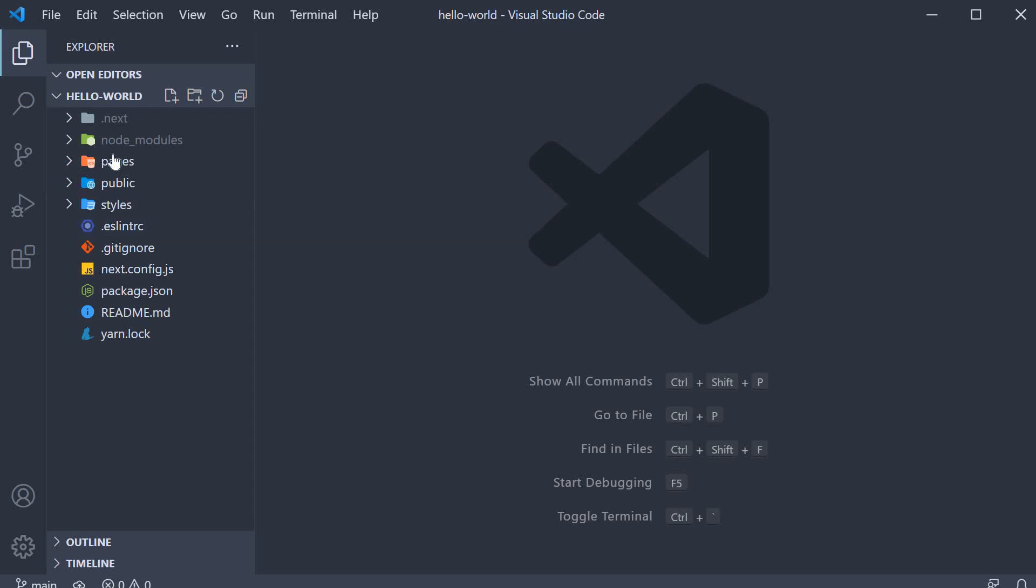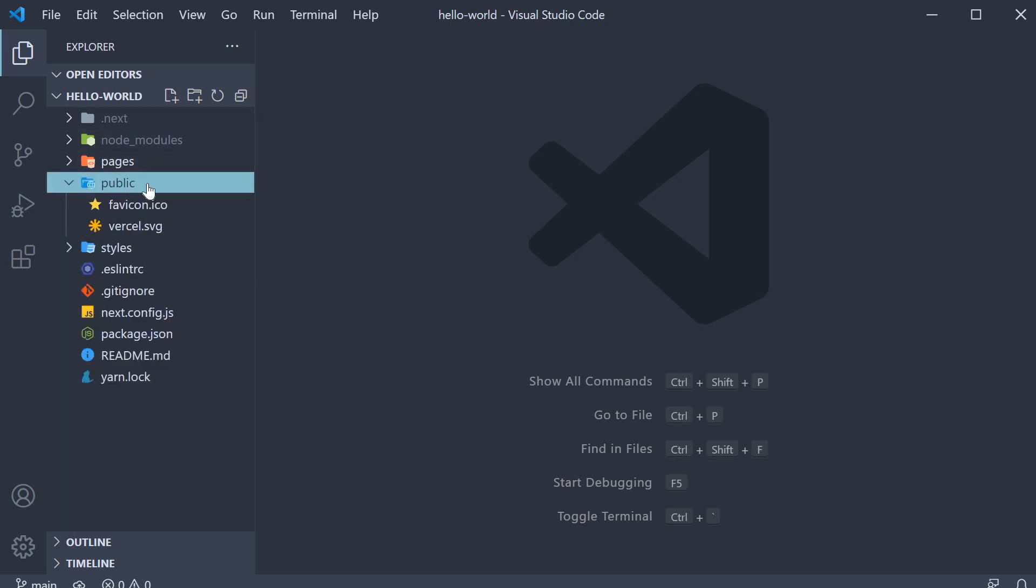The next folder is the public folder. This is an important one. The public folder holds all the public resources for our application. View icons, images, SVGs, etc.